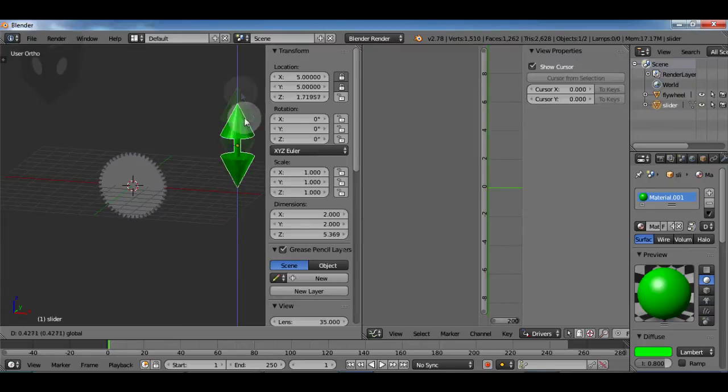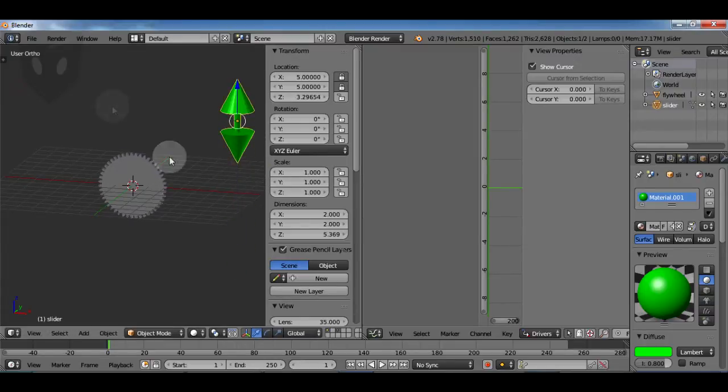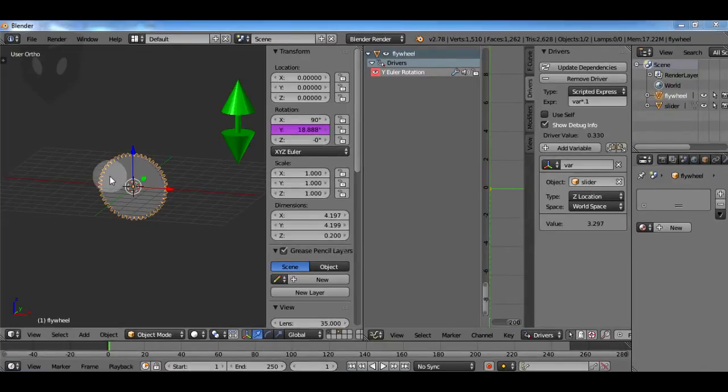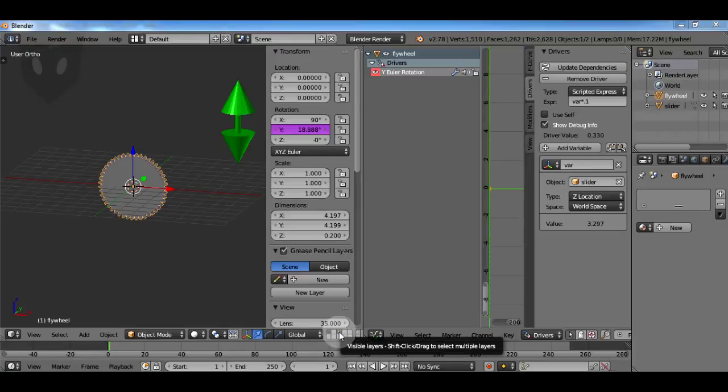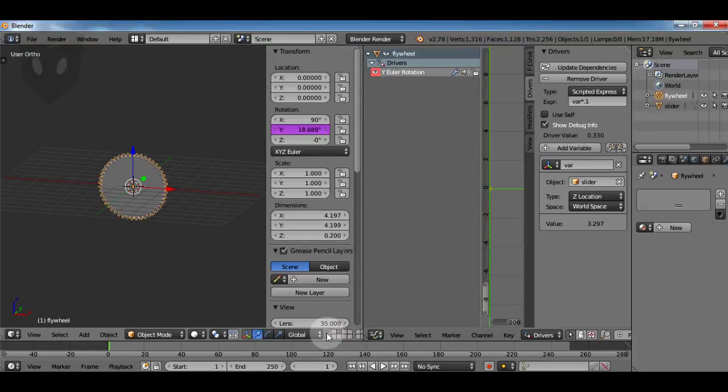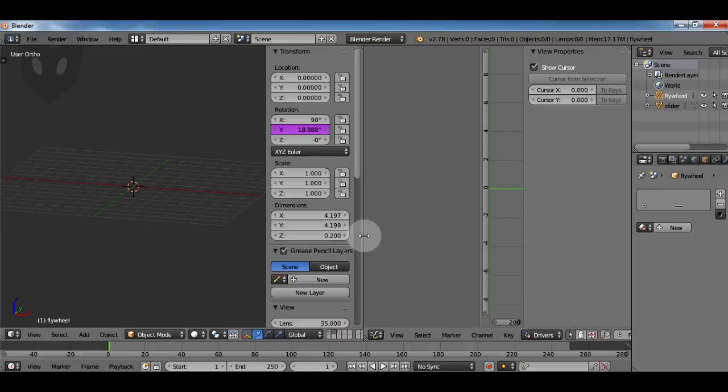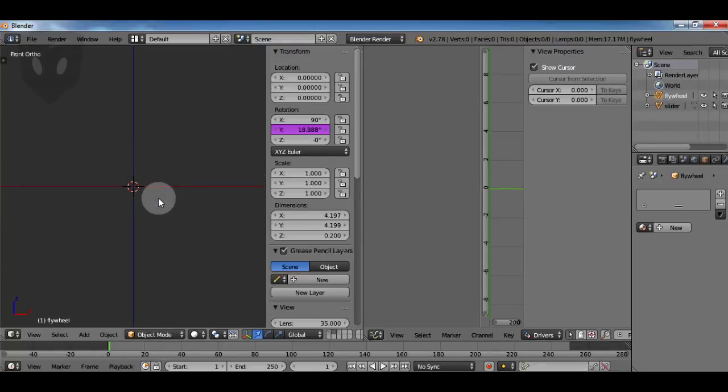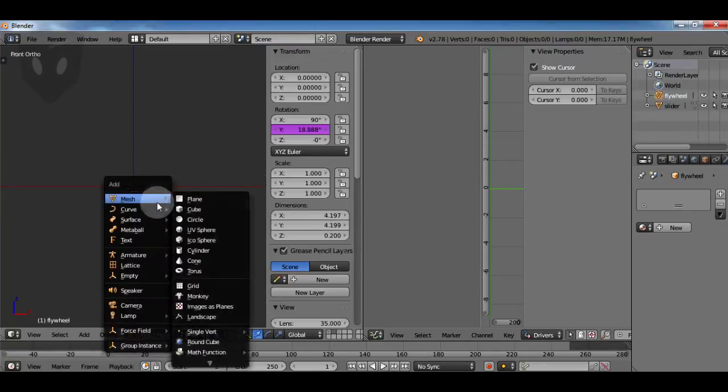Later we'll drive everything not by the slider but by how many frames has passed. I have my flywheel on the third layer so it's out of my way and my slider on the first layer. Now I'm going to make the piston connecting rod and camshaft parts on the second layer.